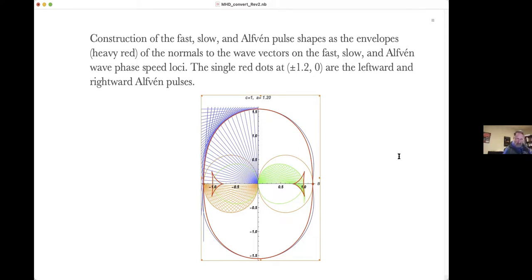Using old-fashioned applied mathematics, you can construct the group velocity polar diagram from the phase velocity polar diagram by drawing lines from the origin to the phase locus and making right-angle turns — the envelope of those lines gives the group velocity curve. The fast wave can go in every direction and goes fastest across field lines. The slow wave makes cusps near the field direction. The Alfvén wave is just two dots — it can only carry energy directly along the field.